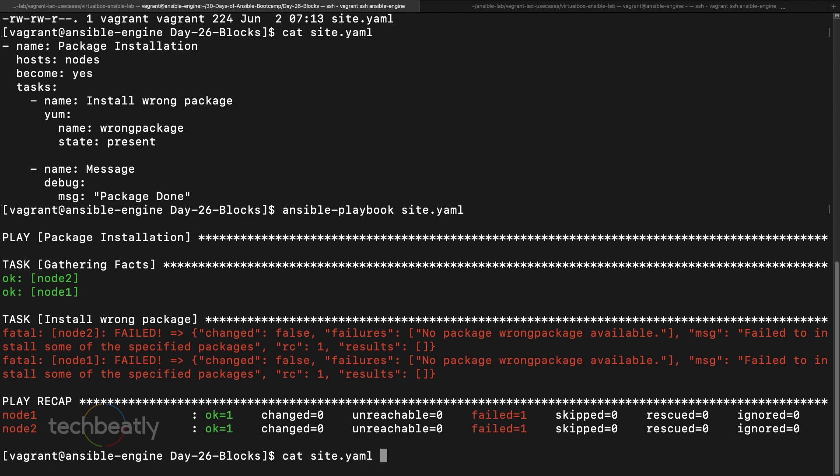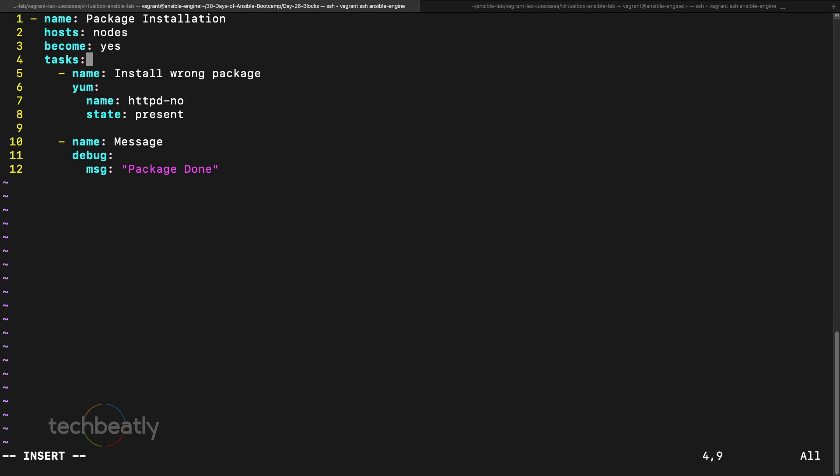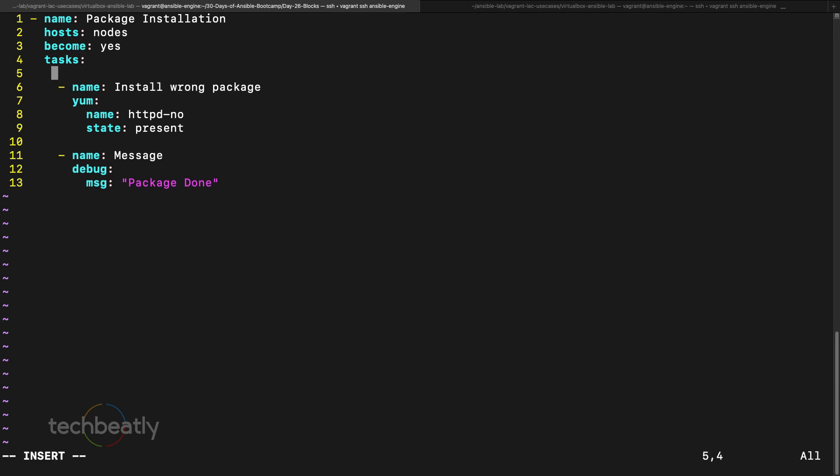Let's say I want to install a package. In site.yaml, maybe I want to install httpd. I will do something like httpd, no, something, a package that does not exist. So of course this will fail. I want to cover that failure, so instead of the direct task we put like a blocks. Then all these tasks will be part of the block.